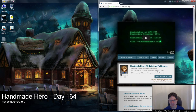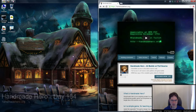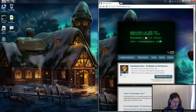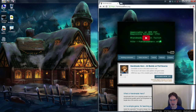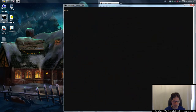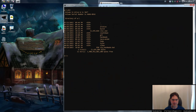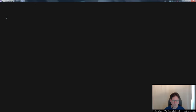Today I'm going to show you how to do the same thing without a library, just because why not — maybe it will make you appreciate stb_truetype even more. If you want to code along with me, you'll want to unpack the Day 163 source code, which is what I'm starting with. Pre-order the game at handmadehere.org, unzip Day 163, and you'll be right in line with me.